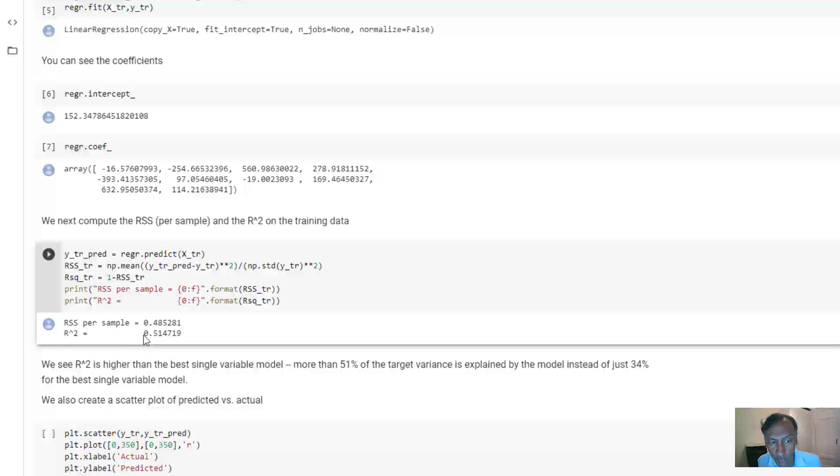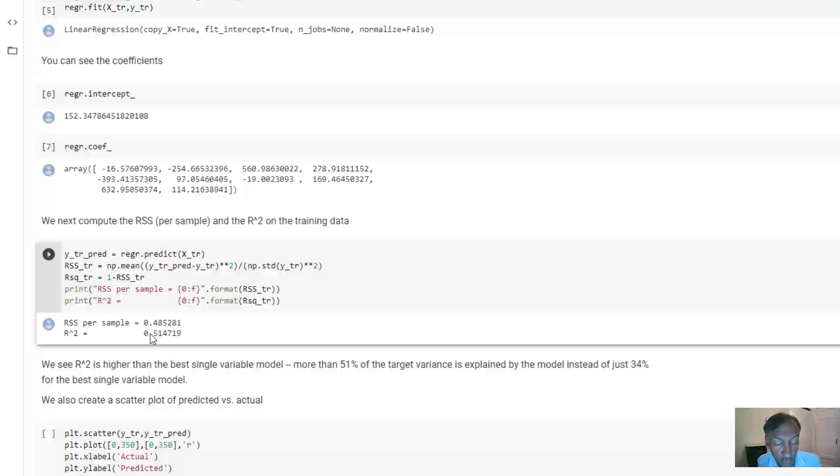it tells you that the R squared value on the training data is .51. So, in other words, about 51% of the variation in the glucose level can be explained on the training data with these 10 variables.